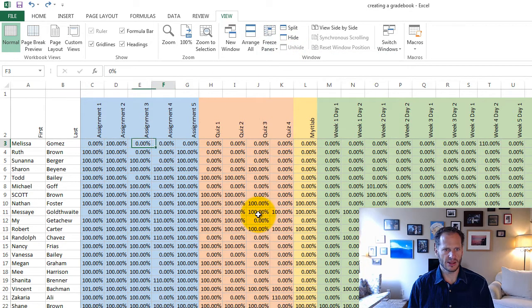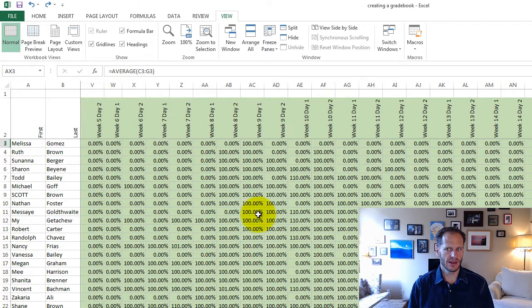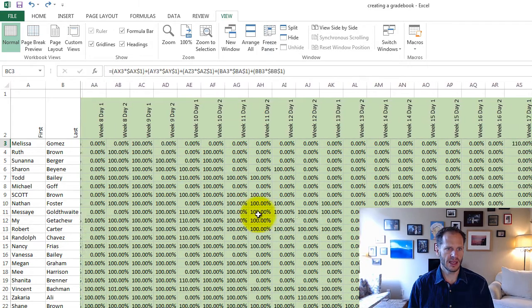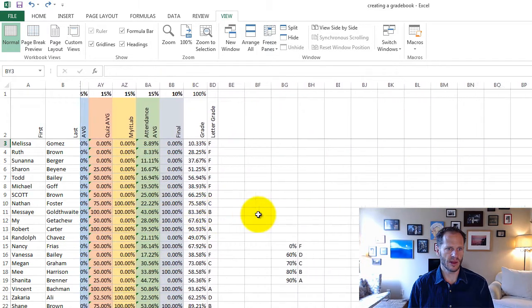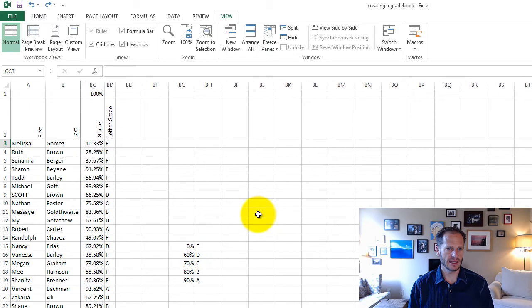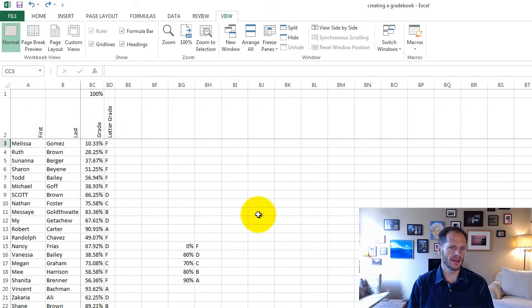And what that does is, now as I scroll through everything, it keeps the name to the left, so I could scroll all the way over and I could see, there it is, those are the people who got different grades in the class.